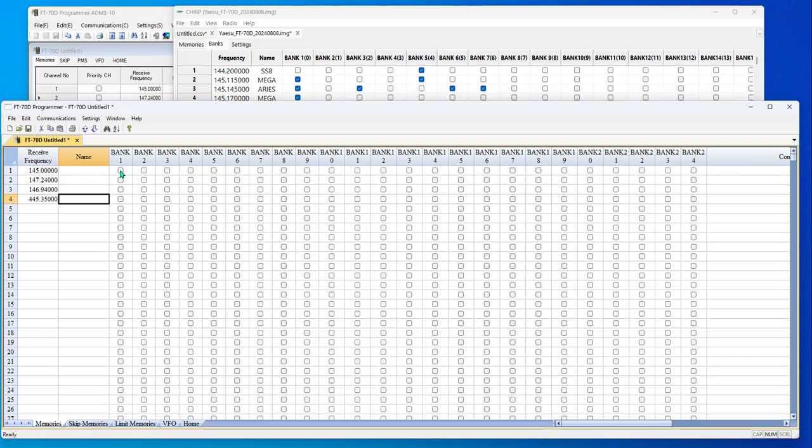One nice thing here, I can check here, press control C, shift down arrow, and put all of those in the bank. Not real impressive when you have four, but real impressive when you have 400.